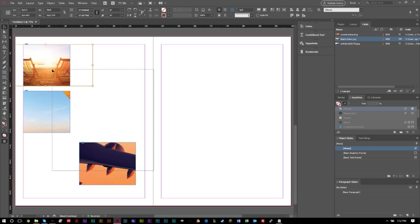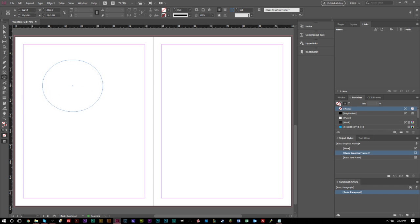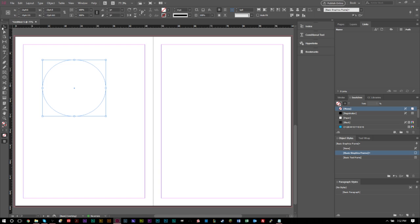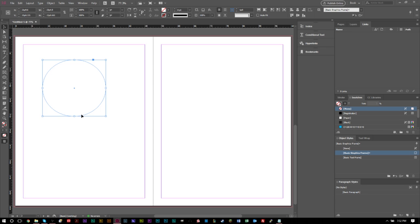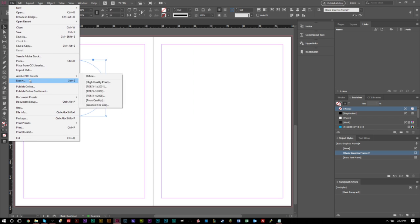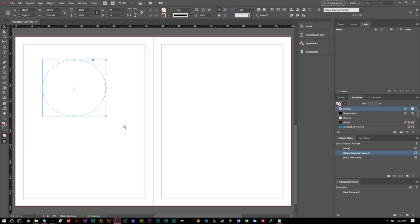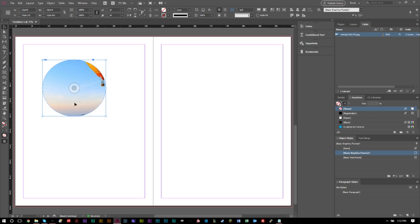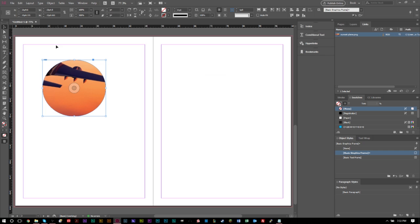You can also create custom shapes for your images. Grab the Ellipse Tool and create a circle. This is also a good time to show the Replace Selected option — if you have the circle selected, go to File > Place, select an image, make sure Replace Selected Item is checked, and it will replace whatever object is selected. Similarly, if an image is already in an area and you want to swap it, select it, go to Place, pick another image with Replace Selected Item checked, and click Open to replace it.